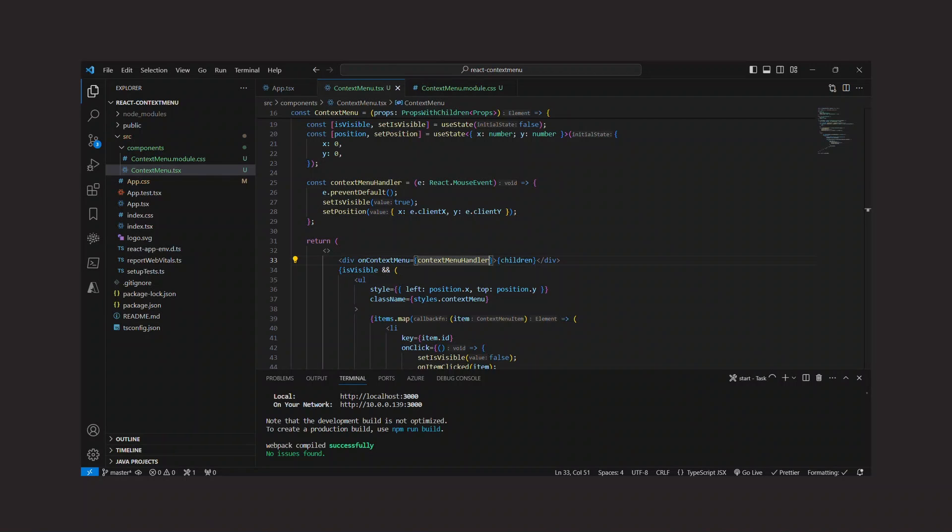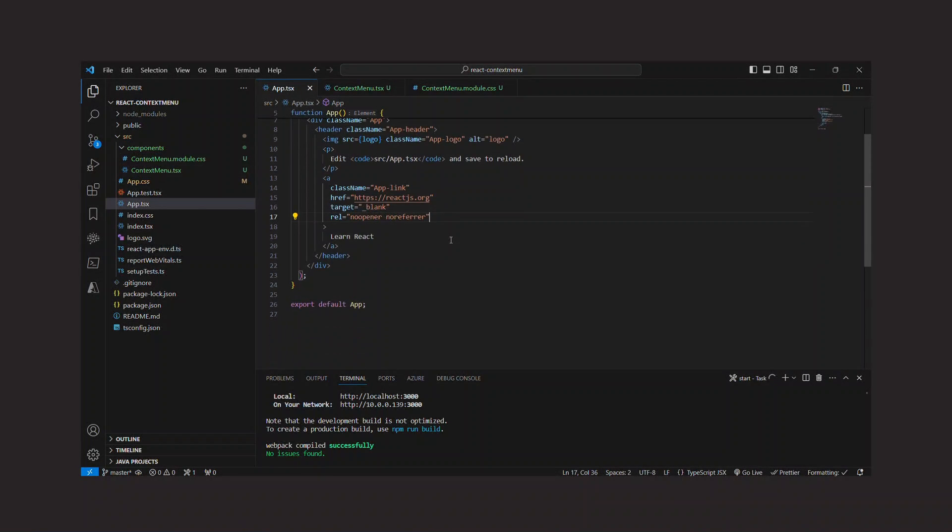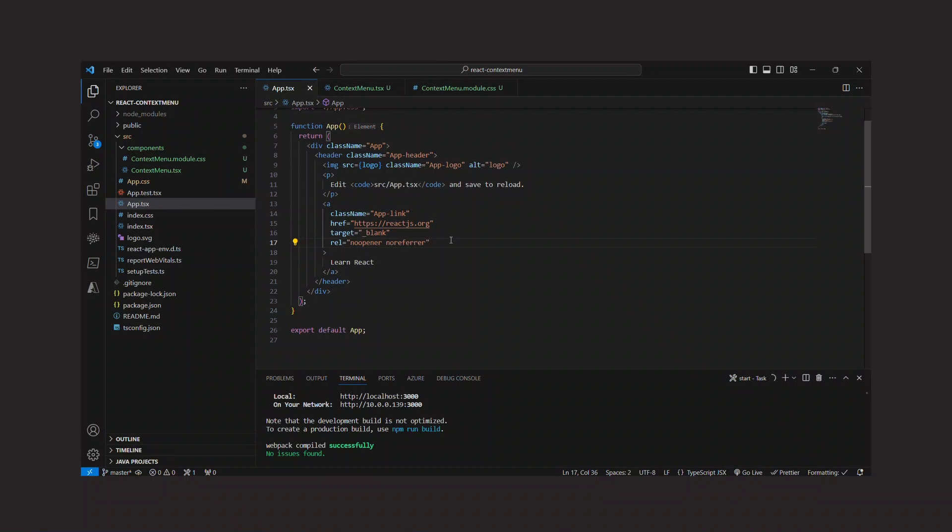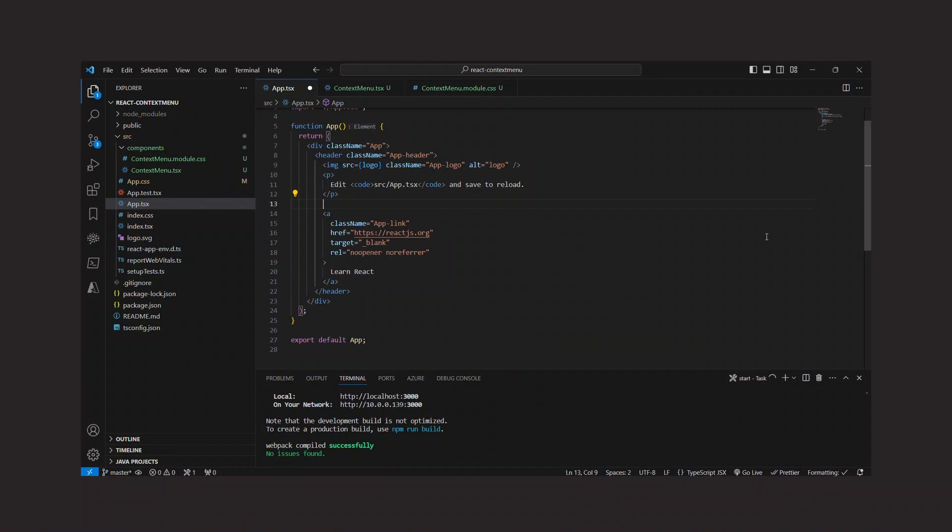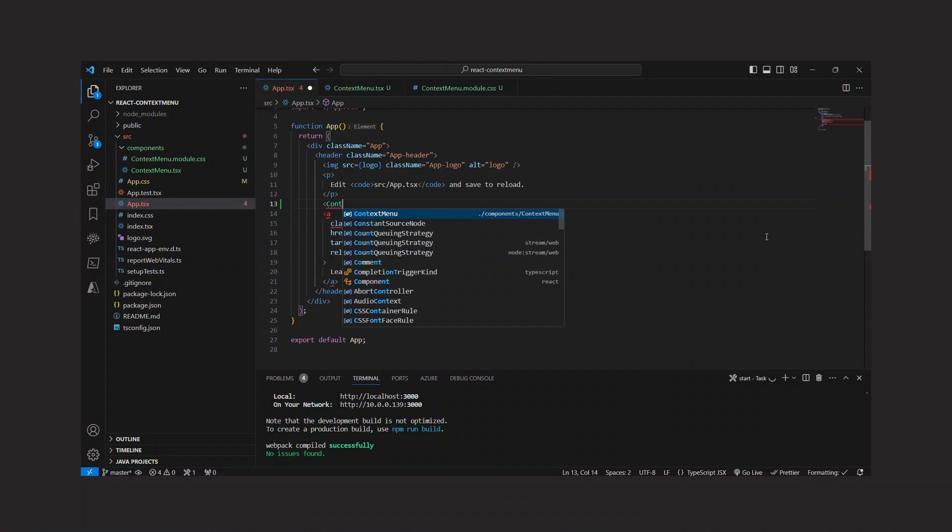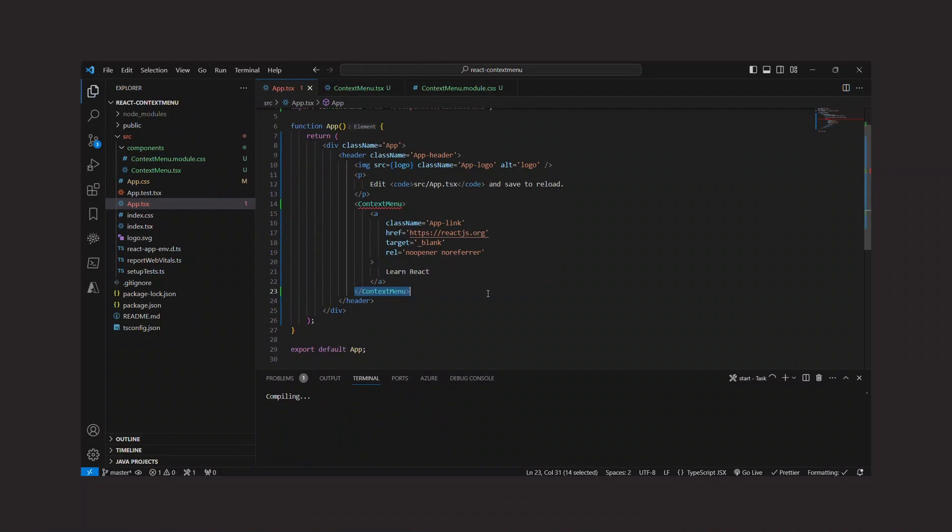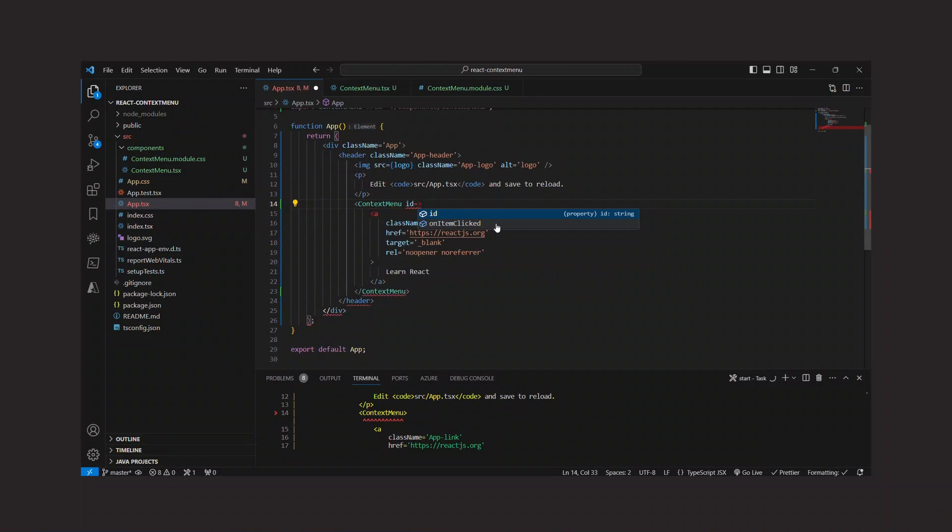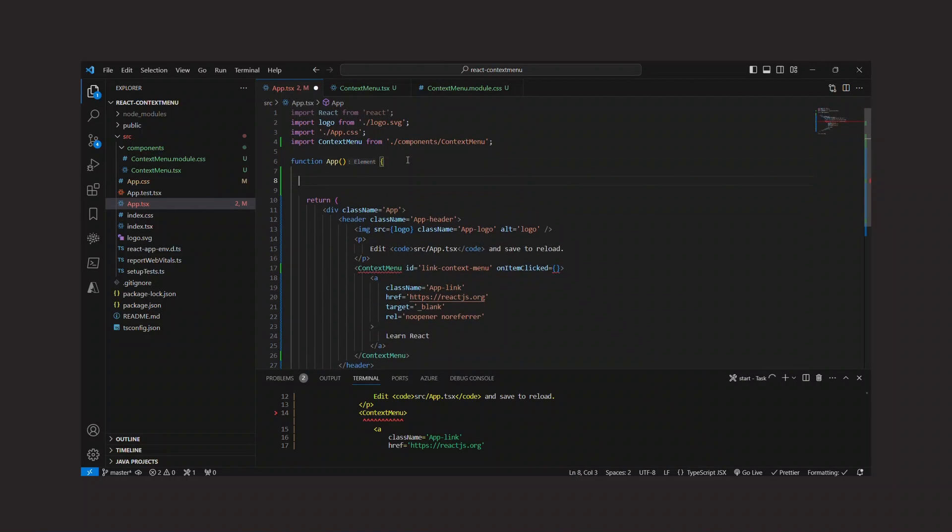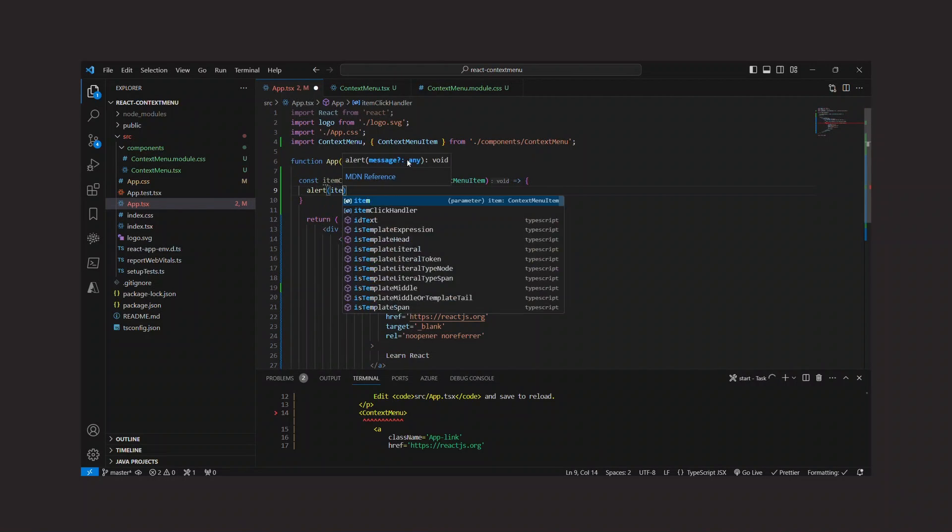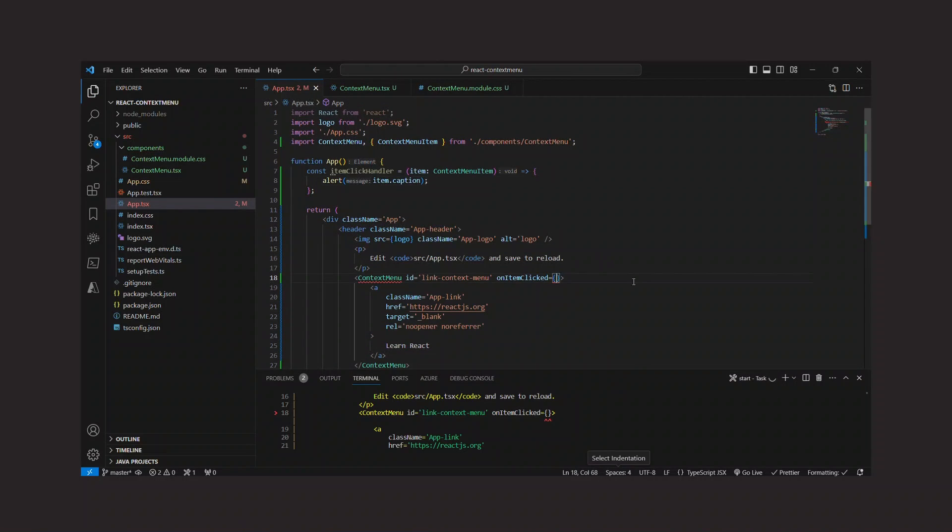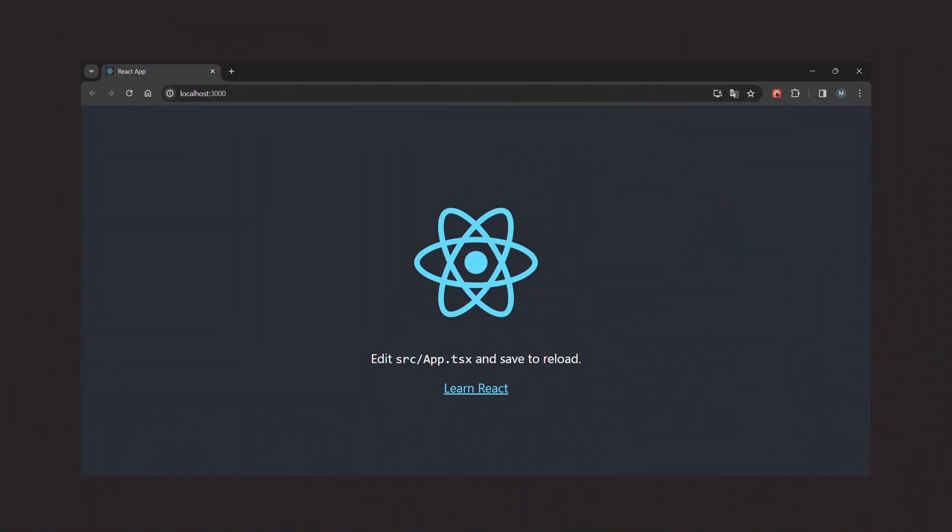Okay, so now it's time to try and see if our context menu works. So we're going to integrate it into the app component. For the first try, I'm going to show a context menu for this link element here. So I integrate the component and wrap it around the link. Then of course I need to specify the props. So we give it an ID, an item click handler, and some items. If we now switch to the browser, we can see that it works. Awesome.